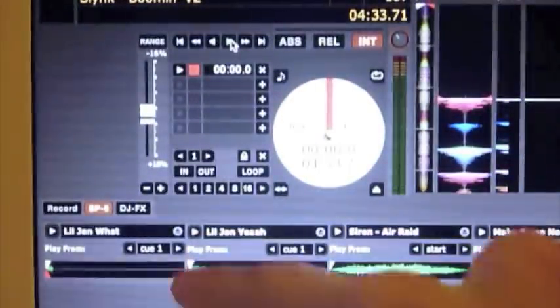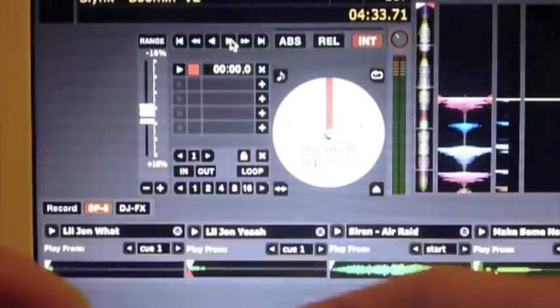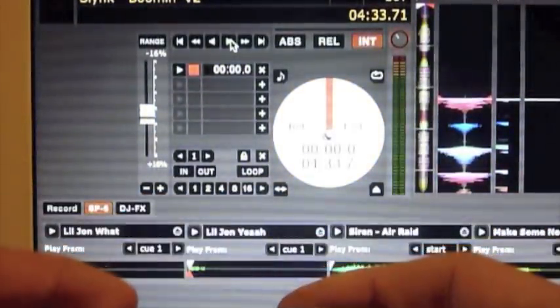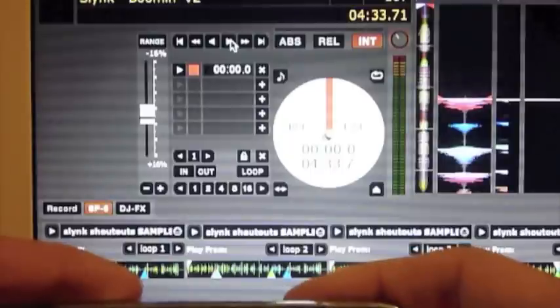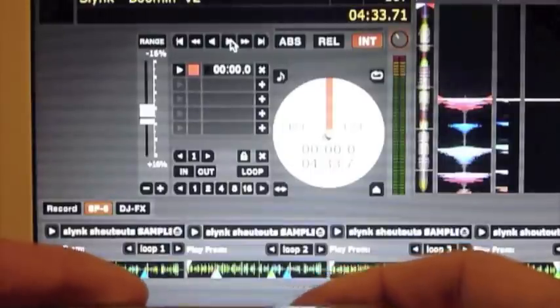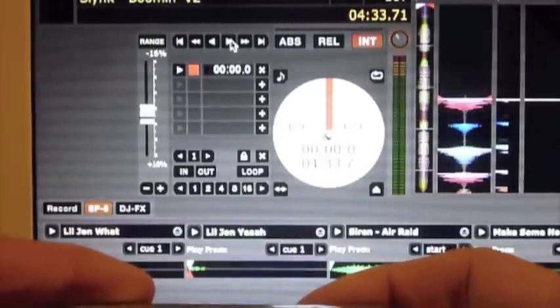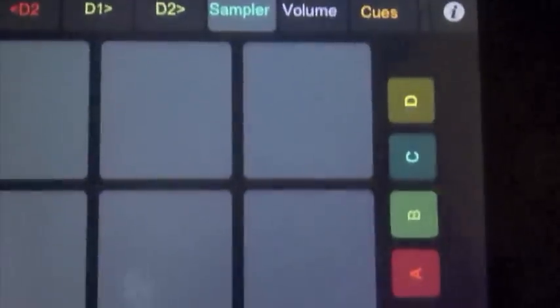Sampler, we've got just the six pads there and the four banks, so you can flip between the four banks as you can see here. When I switch between the banks you can see the banks change there, so that can be really cool. You can have all these samples at your fingertips on the dance floor.